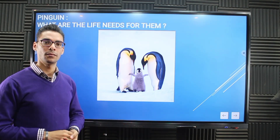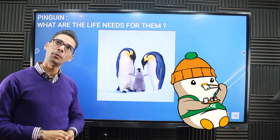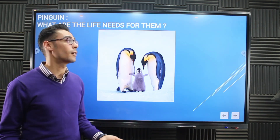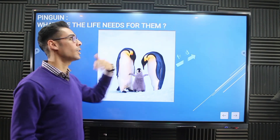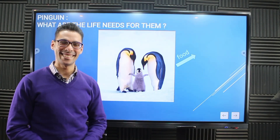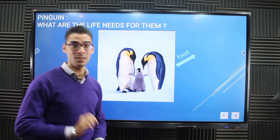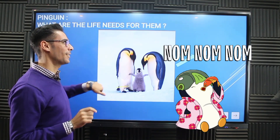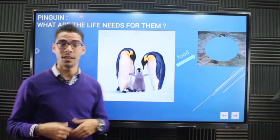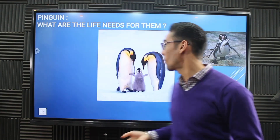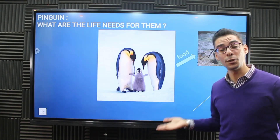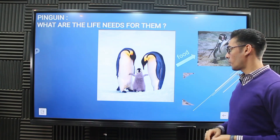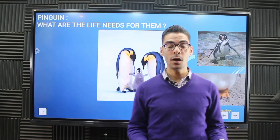Any animal around the world needs food to stay alive — that's an easy question and the answer is right there: they need food. So what do they need to eat? They need fish. From where can they bring fish? From the water. So how can they get fish from the water?